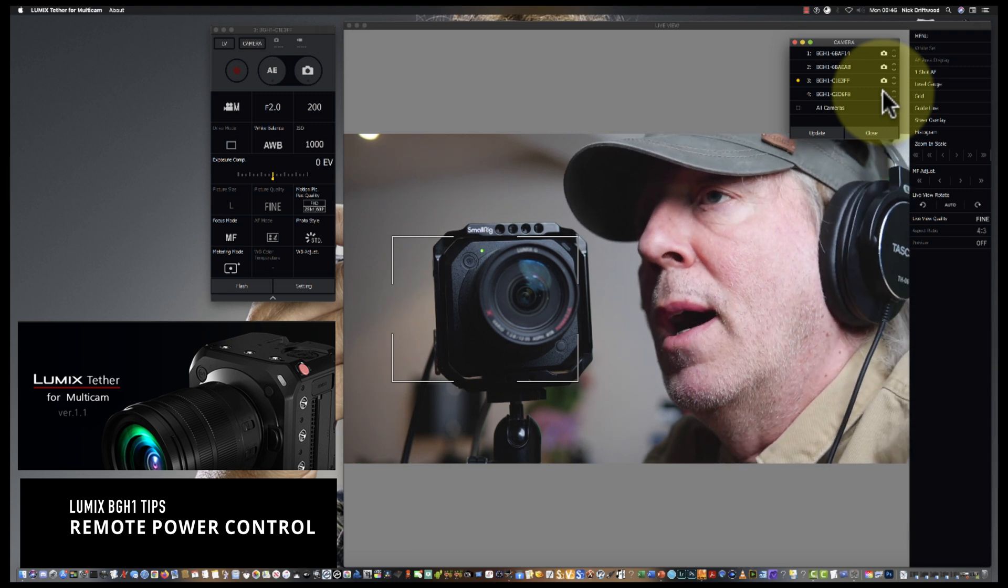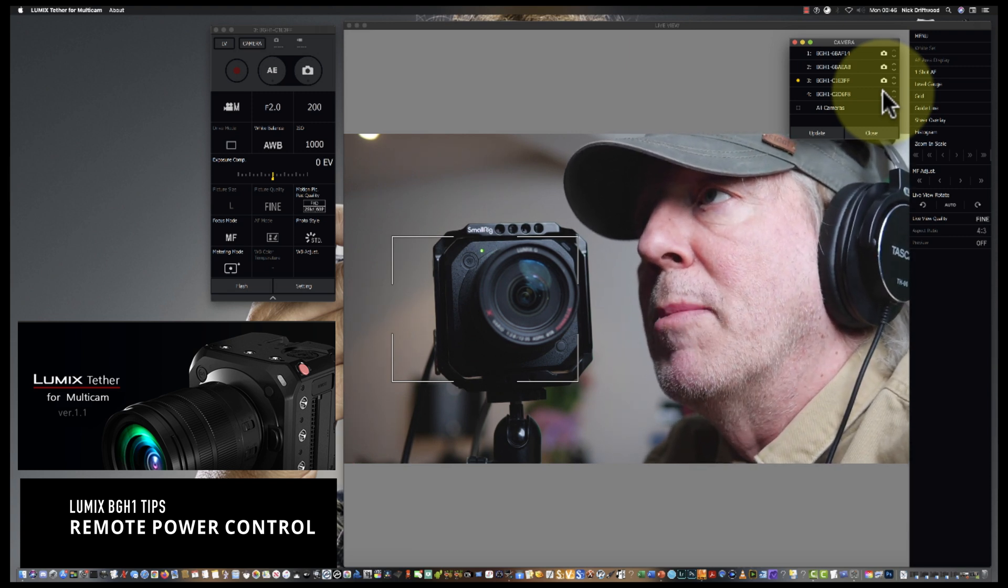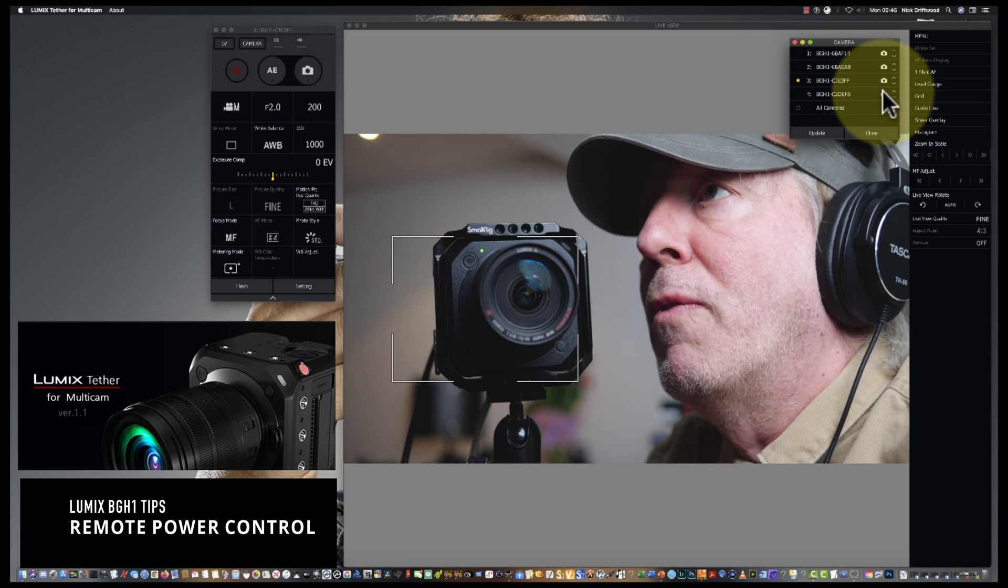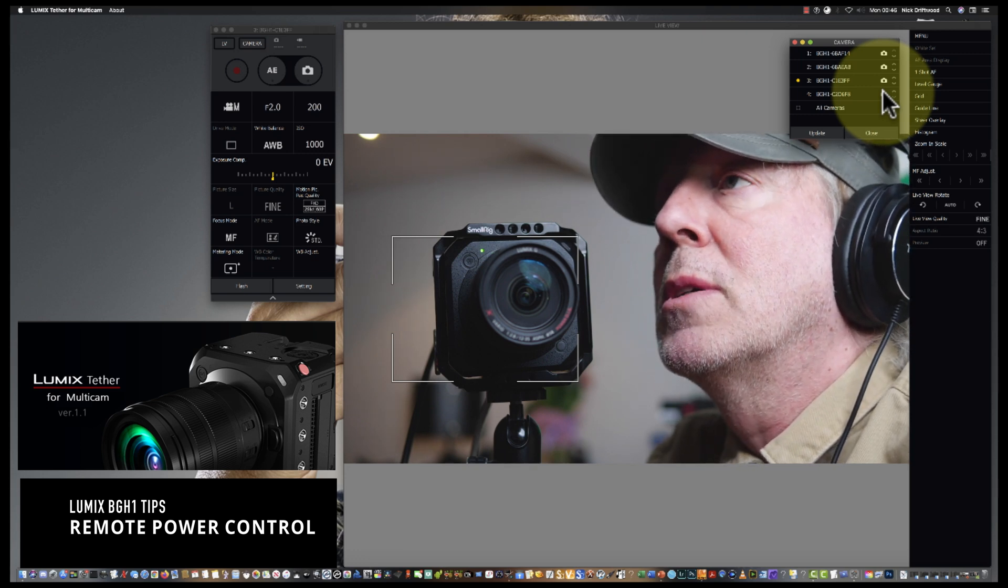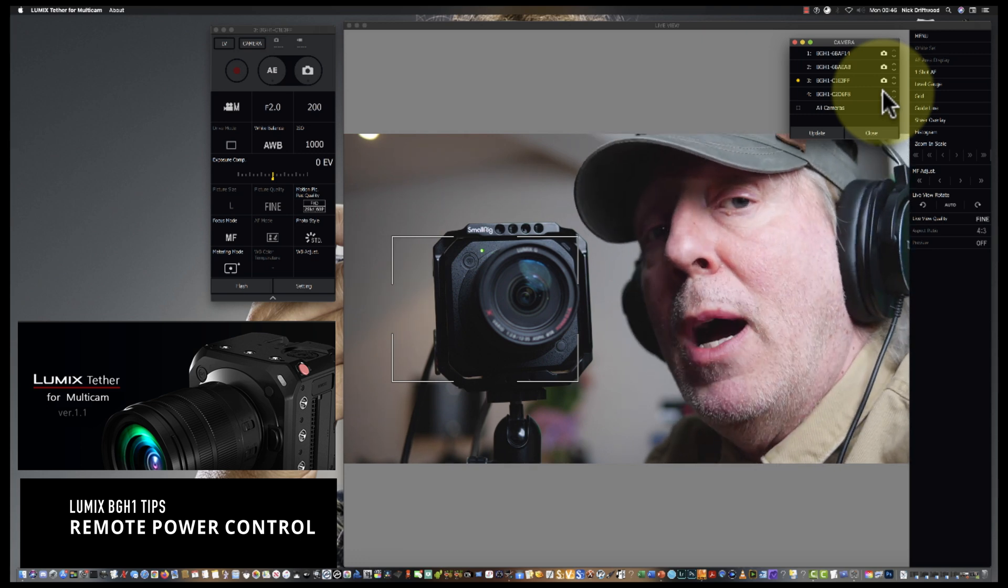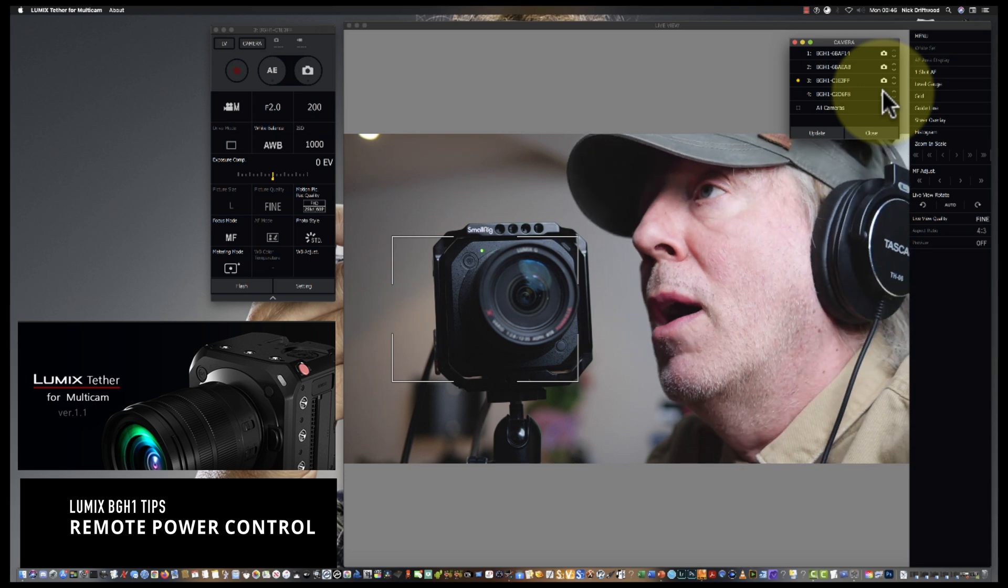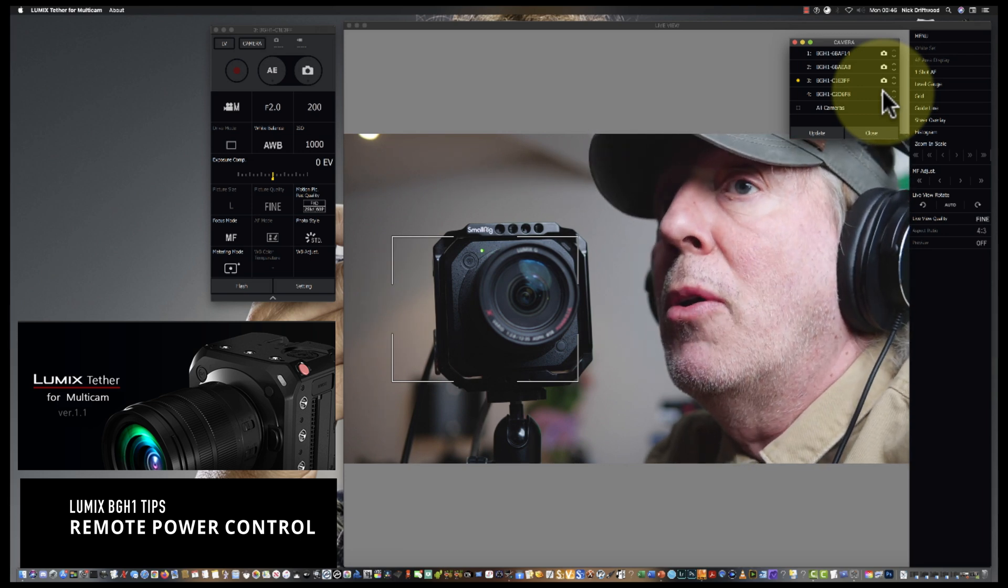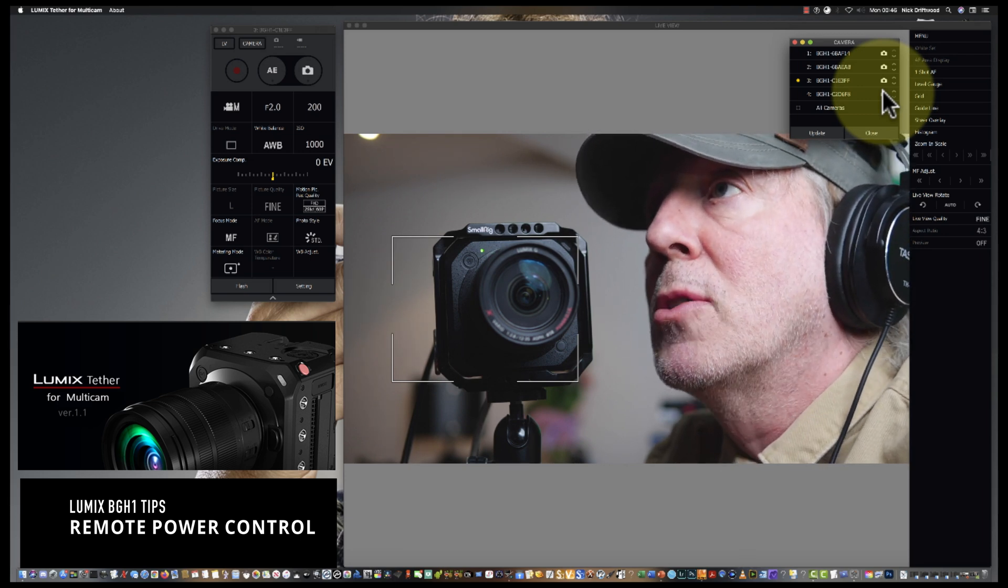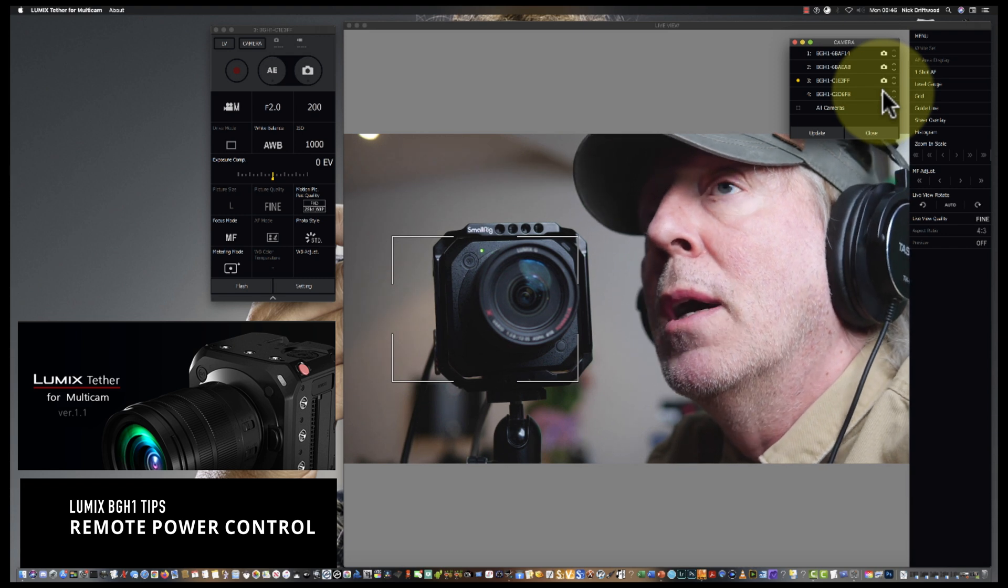We're back in the game and we can commence recording and streaming, all control via the Lumix Tether, which is really cool. You can save power by putting them into standby. If you've got a lot of cameras like I've got here, it's always good to conserve energy.